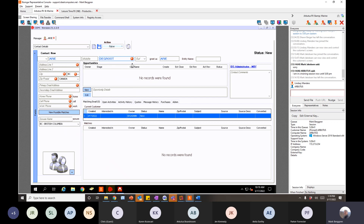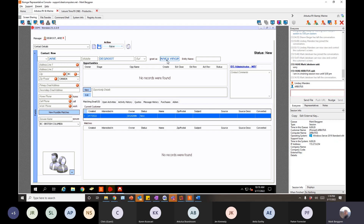Watch what happens to the required field indicator when I hit Tab — it goes away, because I satisfied that requirement. 'Greet As' is the informal way to address this family in an email or letter, so I would put 'ARI & VIRGINIA.' Why the ampersand instead of 'AND'? Because the system will automatically proper-case the letters. If you put the word 'and,' it would come out 'Ari And Virginia' with a capital A — and it just looks wrong. Using the ampersand avoids that.